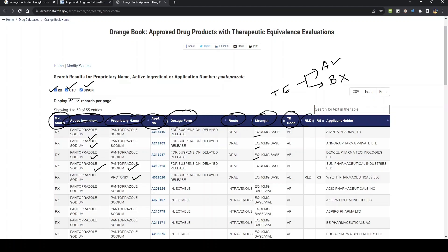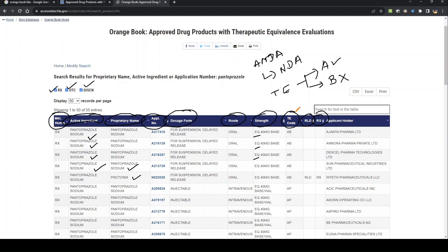Now coming to the RLD and RS information. In simple terms, RLD and RS are relevant whenever you are going to submit an ANDA application — you have to show there is a reference drug, because an ANDA is essentially a copy of an approved drug. So there has to be some reference drug which you are copying for the ANDA submission, and that is what RLD and RS represent.